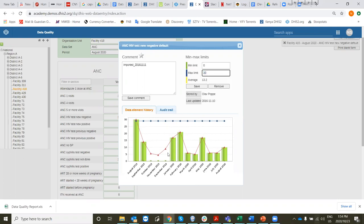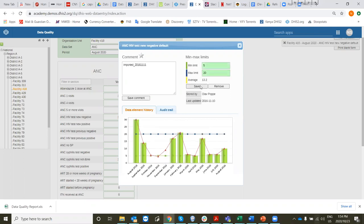Now the minimum value has been set at 0 to accommodate the months that are missing. But if we have a look here, I think we could make the minimum 5. Let's change it and save it.